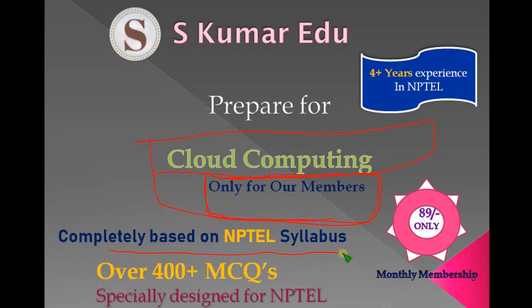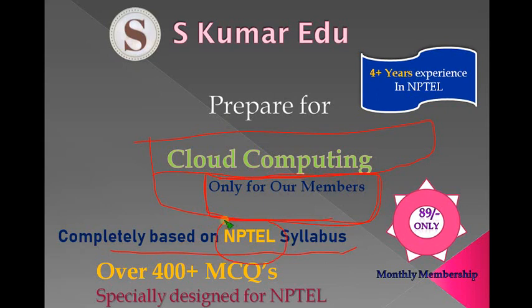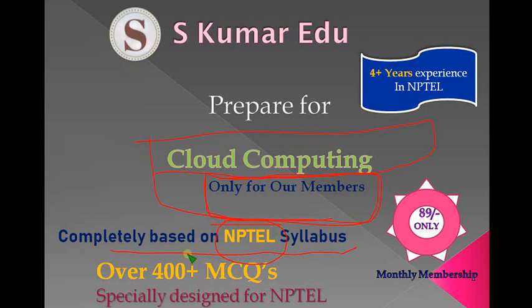We will not deviate to other subjects that will not be useful for you. We only prepare based on NPTEL syllabus, so I think it would be very helpful in achieving a very good grade so you'll get full credits for your subjects or certification.